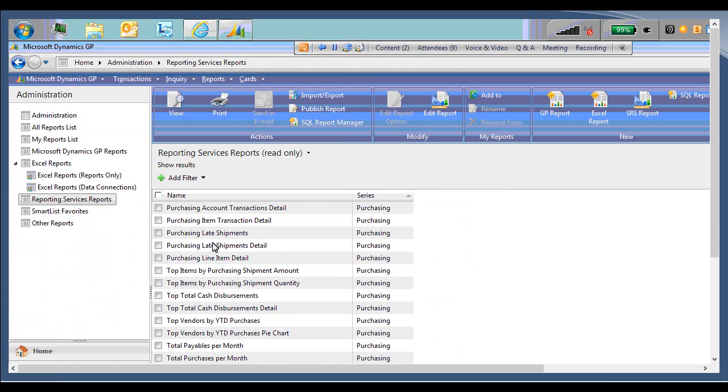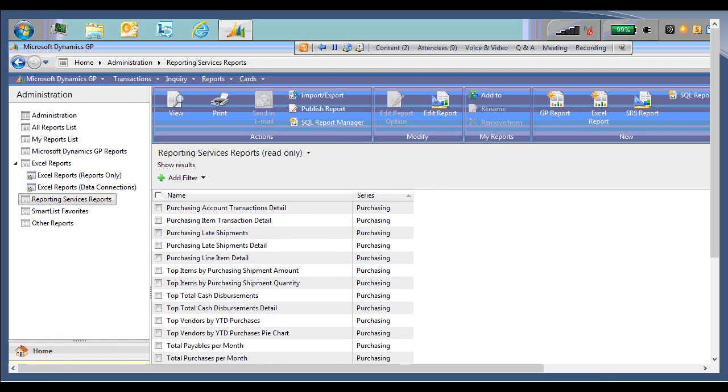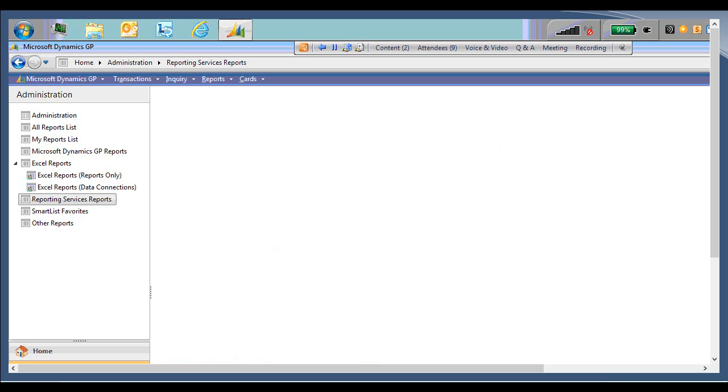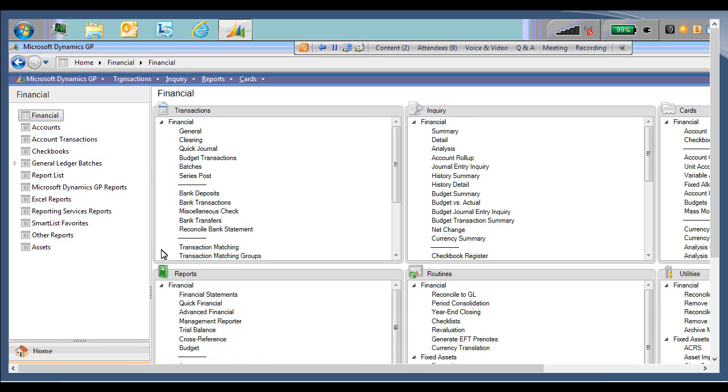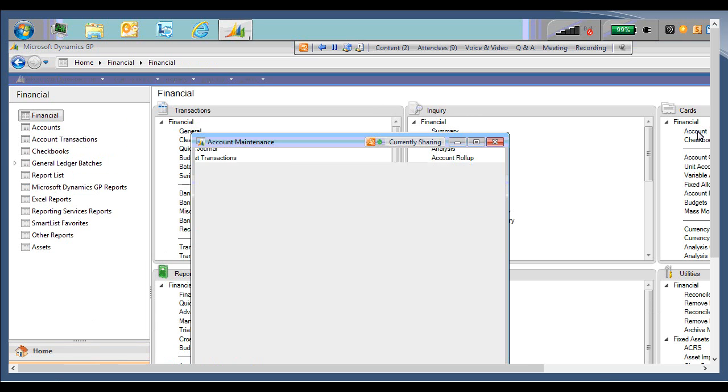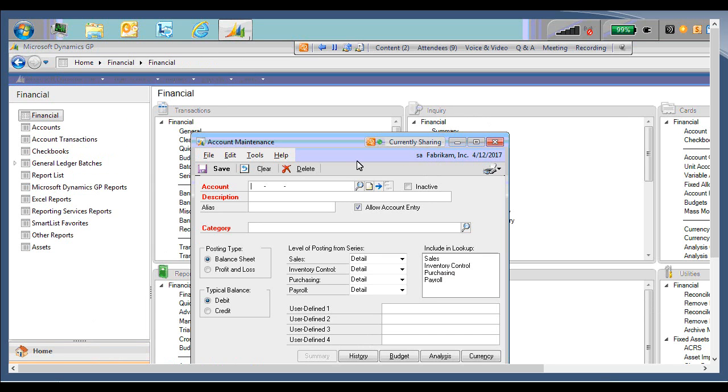So now the last demo within the SSRS reports is actually attaching one to a window. So to do that, I'm going to navigate to the financial series and open the account maintenance window. And any window that has this option, you'll see right here next to the print icon is the little drop down. The drop down for available reports.